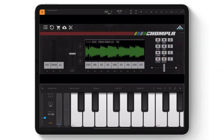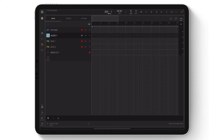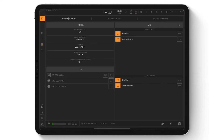For example, here I have Chompler opened as an AUV3 instrument plugin within Beatmaker 3. As you can see, the gear/settings icon is no longer visible on Chompler's interface. Since Beatmaker 3 is being used as a host app, those settings now apply to Beatmaker 3's audio and MIDI settings.